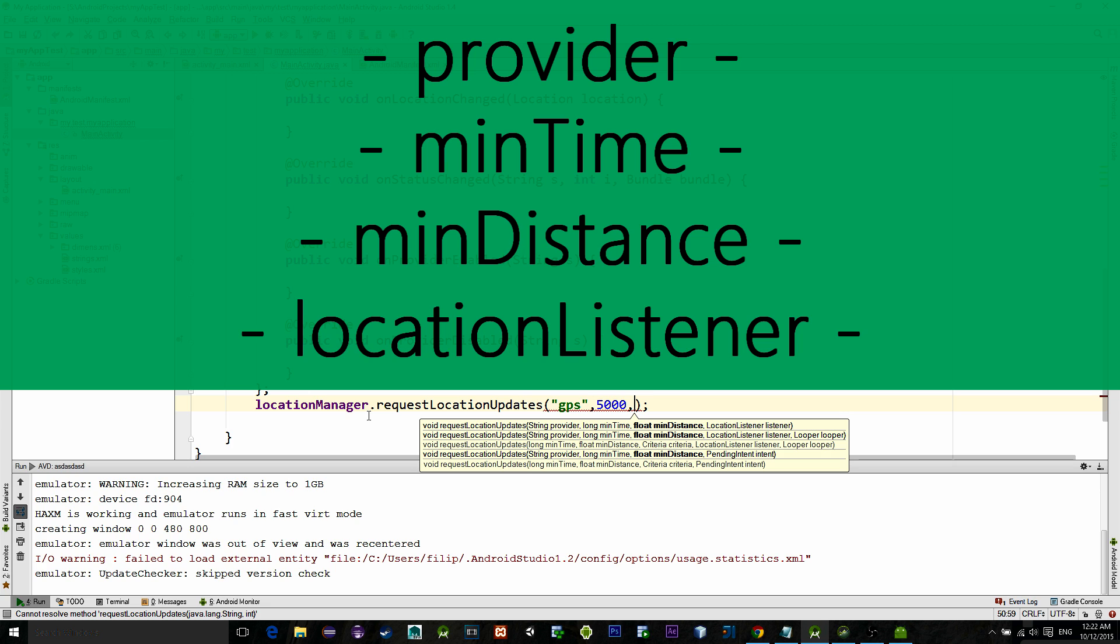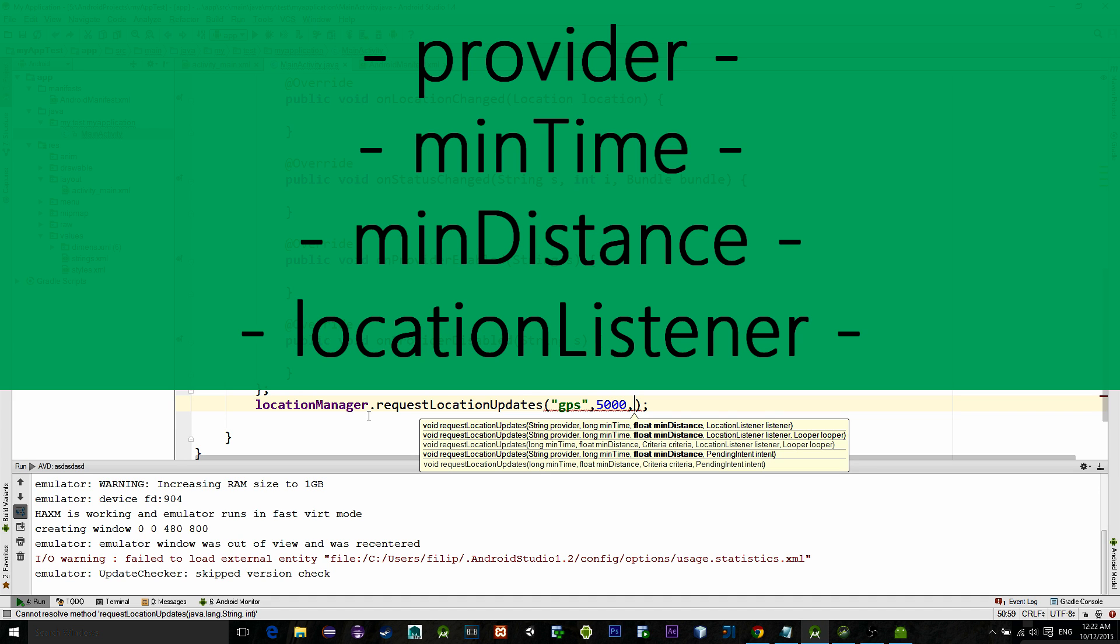Then we have minDistance. It is like a second trigger. If it is greater than zero, then the location will update when the location has changed by at least minDistance meters from the previous location.